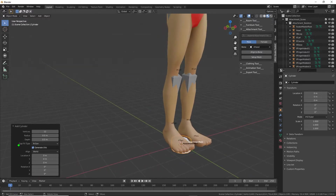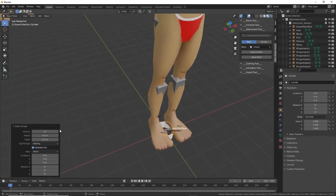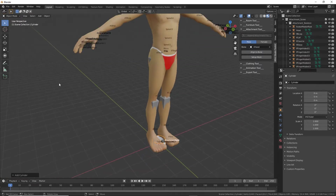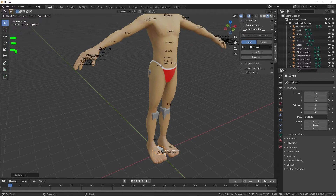We don't want to cap the cylinder, so we can disable that — select None — and that will remove the top and the bottom. Minimize that and let's move this into position using our tools: move, rotate, scale.